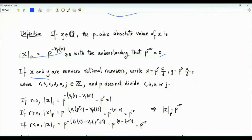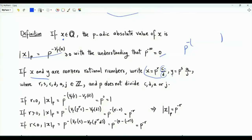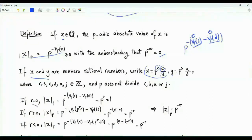If x and y are non-zero rational numbers, write x as p^r · (c/d) where c and d are co-prime to p, and y as p^s · (a/j) where a and j are also co-prime to p. If x is written in this form, the p-adic absolute value of x is p to the power minus r. When r equals zero, p does not divide c or d, so the valuation of c/d is zero, giving p^0 = 1. When r is positive, the numerator c·p^r has valuation r and the denominator d has valuation 0, so the p-adic absolute value is p^(−r). Similarly for r negative, we again obtain p^(−r). In all cases, the p-adic absolute value of x is p^(−r).